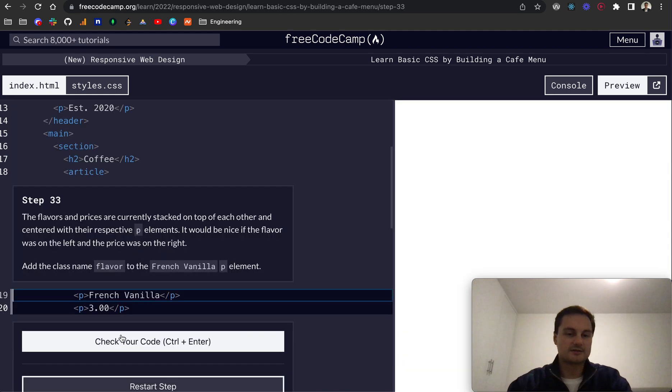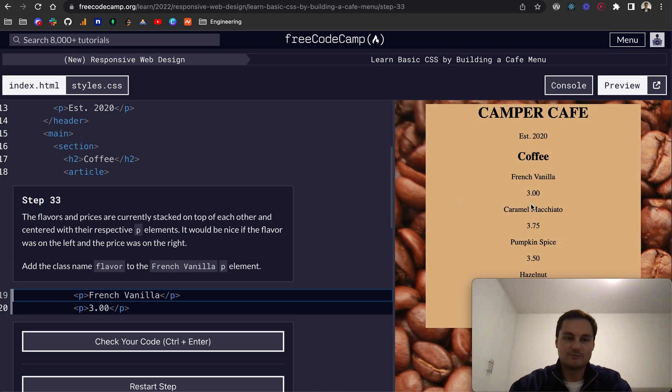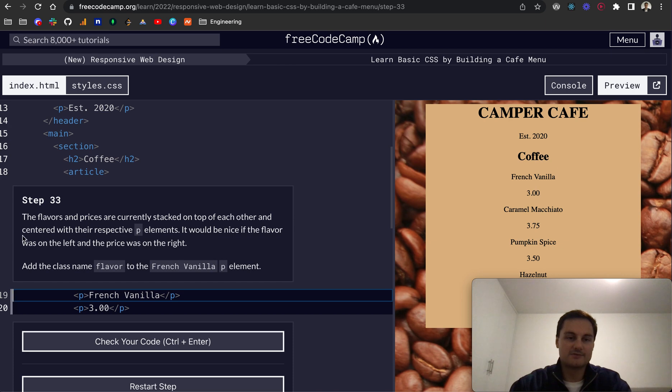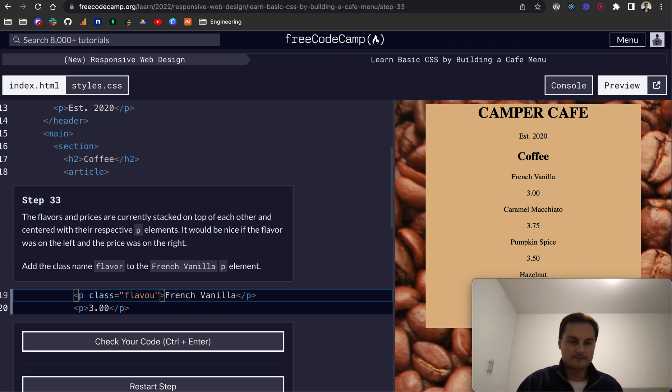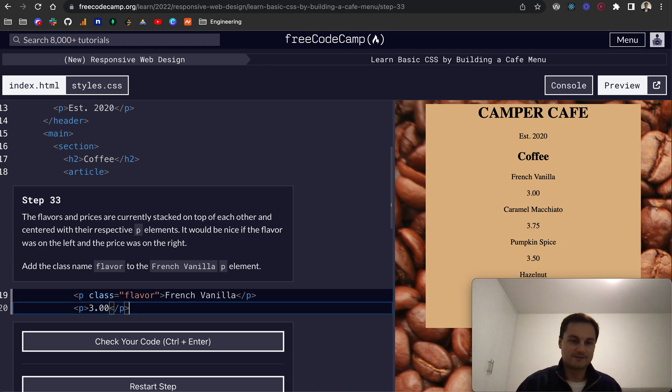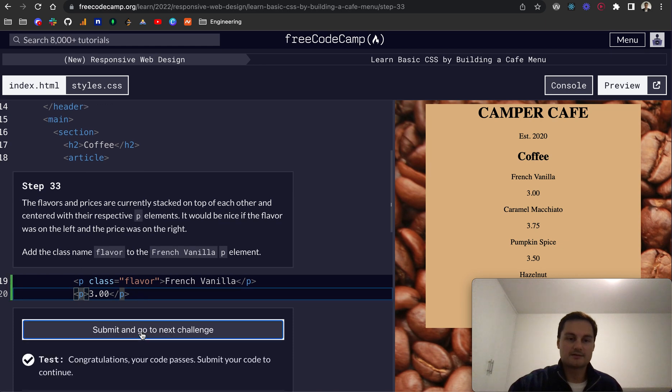So on to the next one, step 33. The flavors and prices are currently stacked on top of each other and centered within, with their respective P elements. As you can see, it would be nice if the flavor was on the left and the price was on the right. So we're going to add a class name of flavor. So class equals flavor. American English. And that's all we need to do for this one.